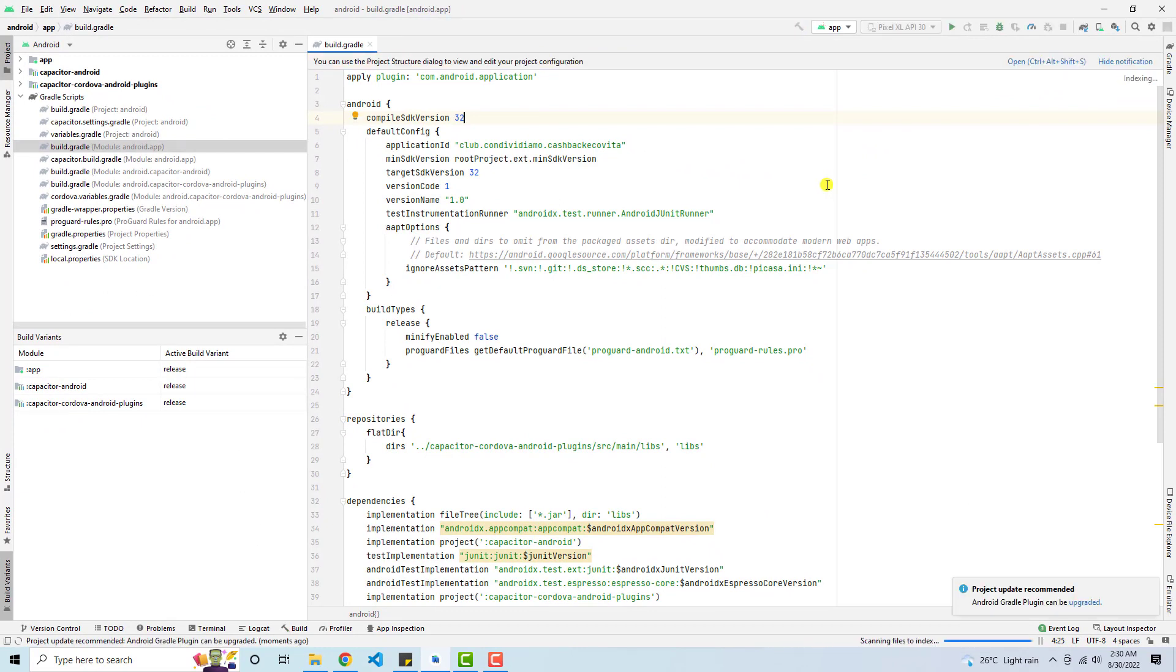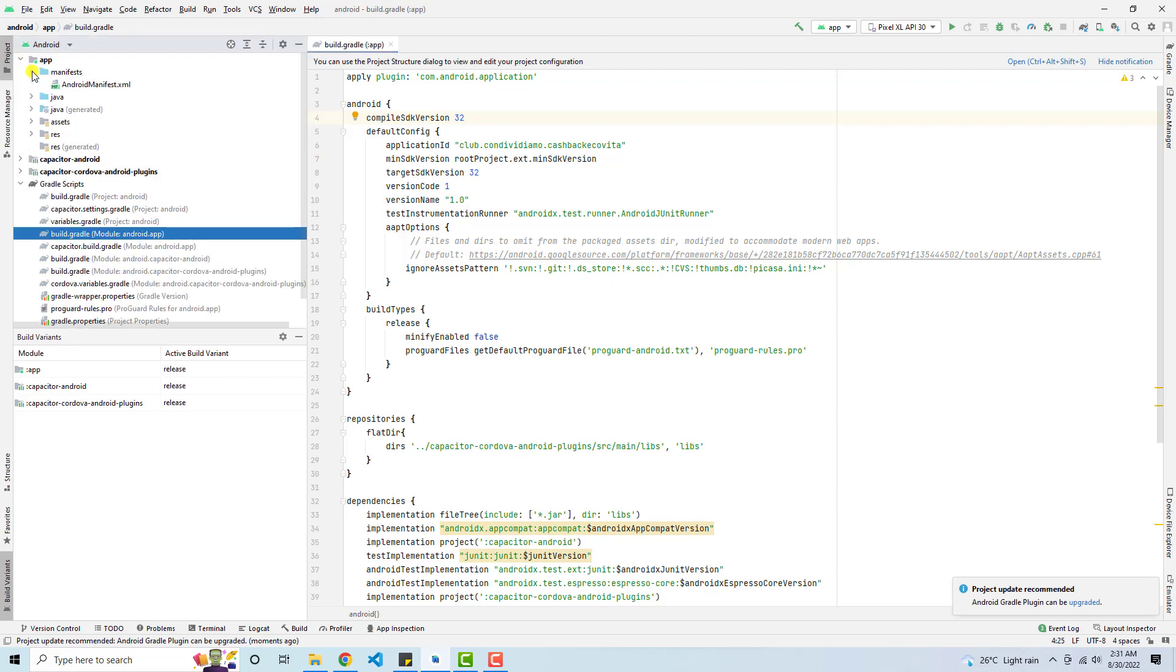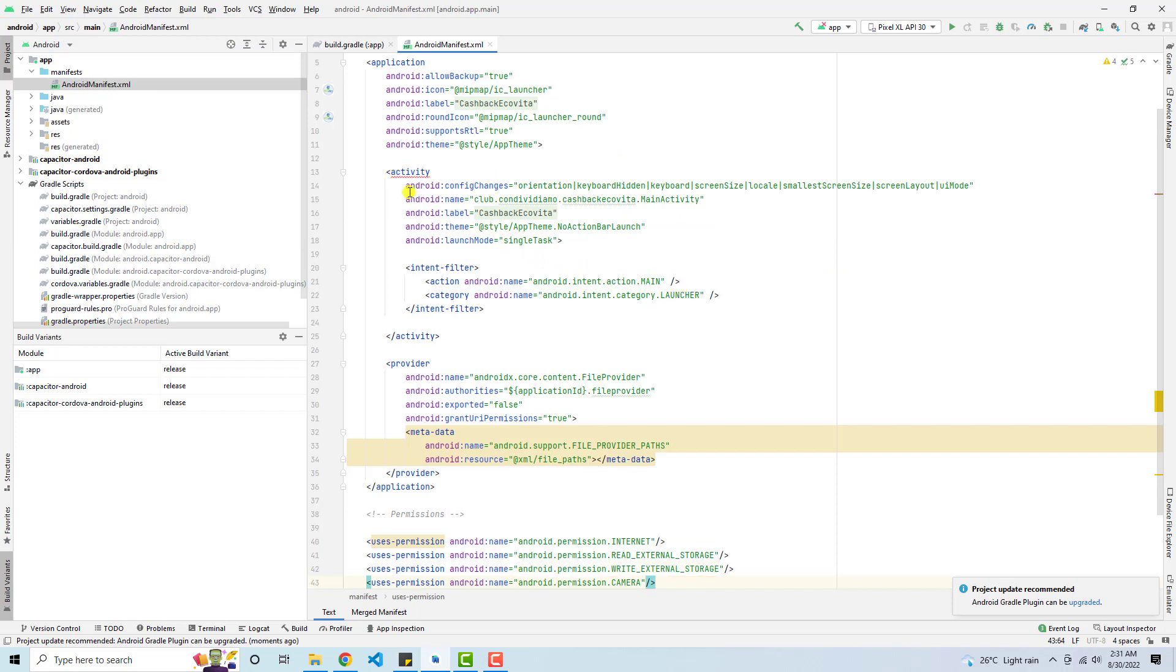Once you sync this, then you need to go to your app and then we have manifest and then we have AndroidManifest.xml. So here you will see that we have another error in activity.